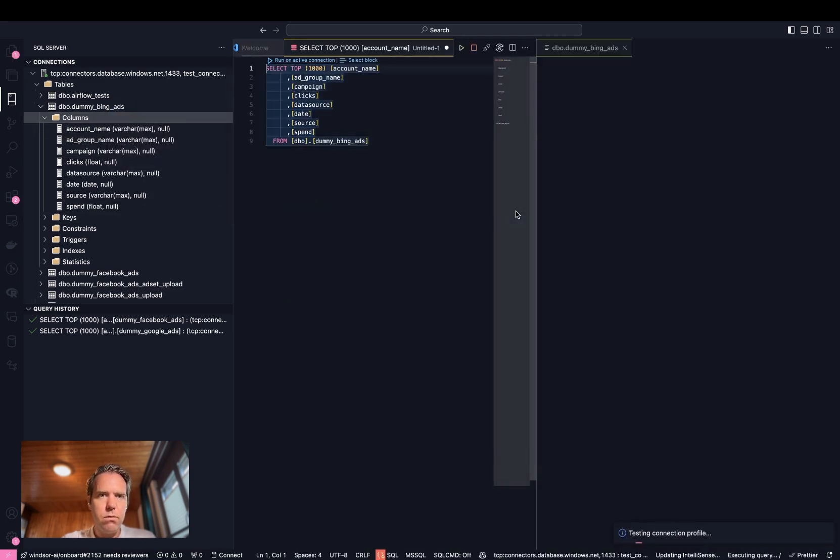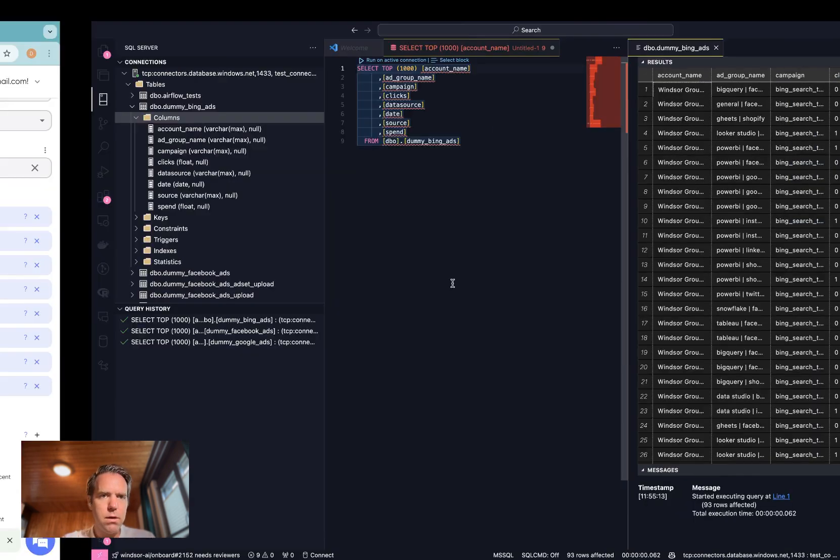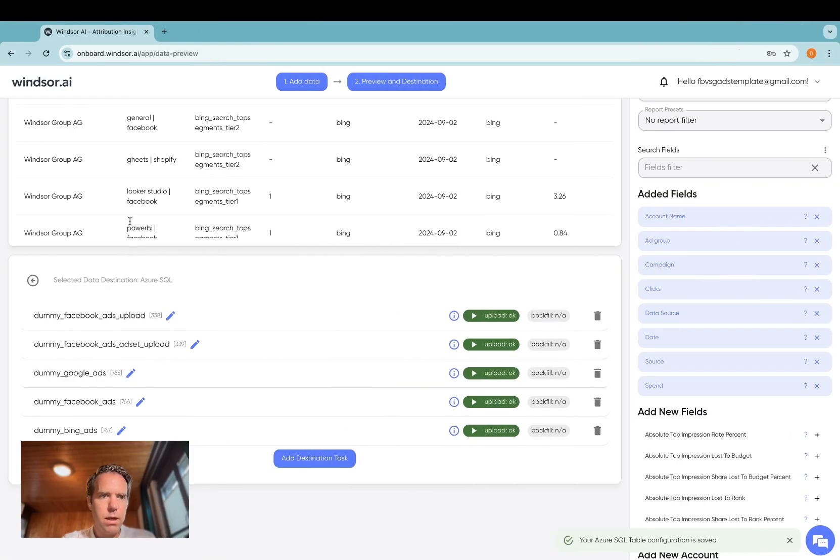Select a few rows. You can see that this is the exact same data as we had in the data preview here.